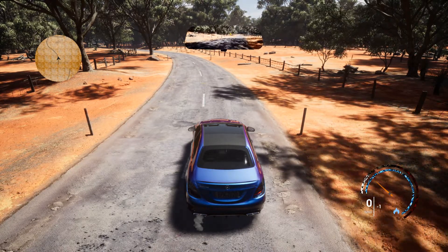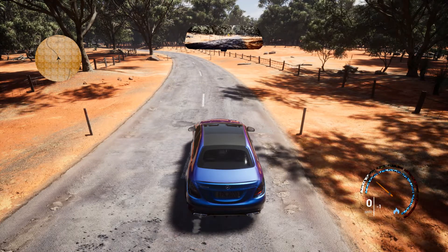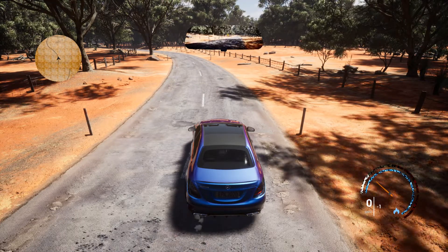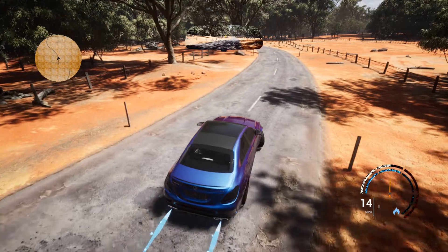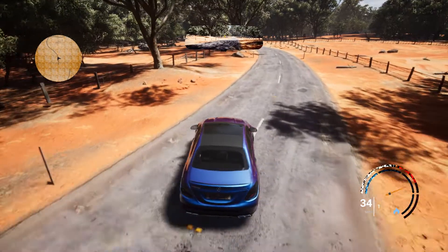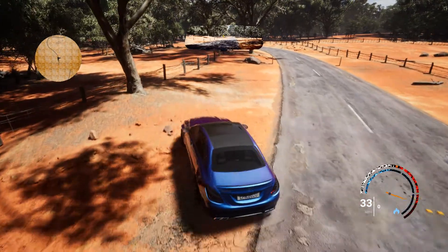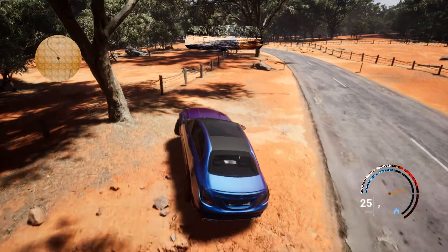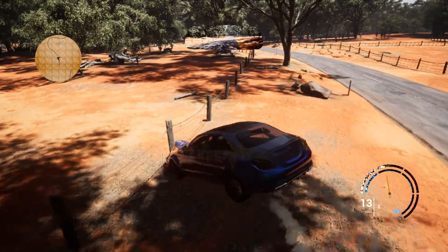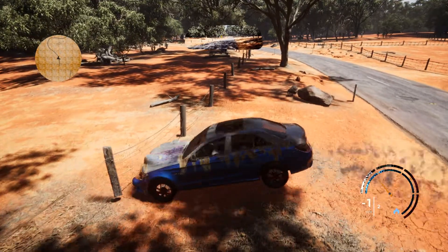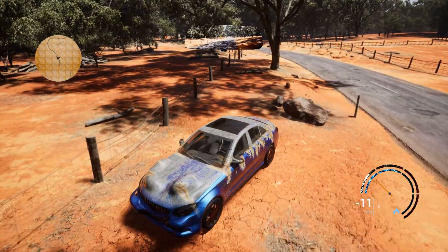The damage system works so that if an AI hits you, damage is applied and the car becomes all rusty. If I apply damage to my own car, you can see it becomes all rusty.